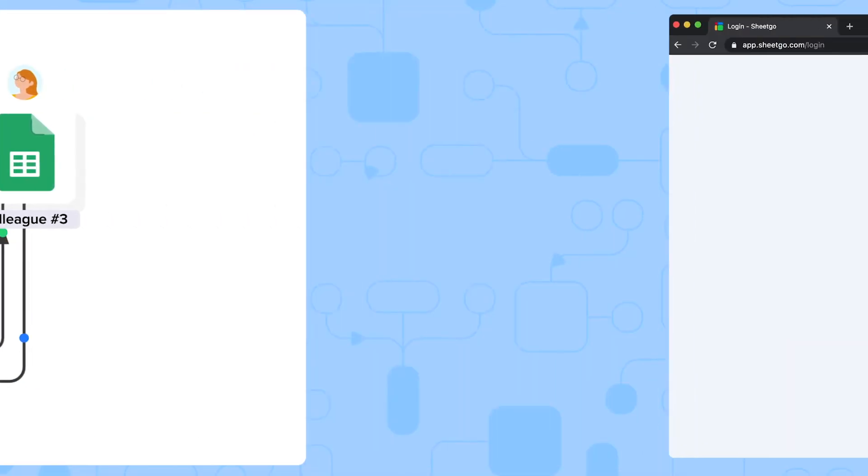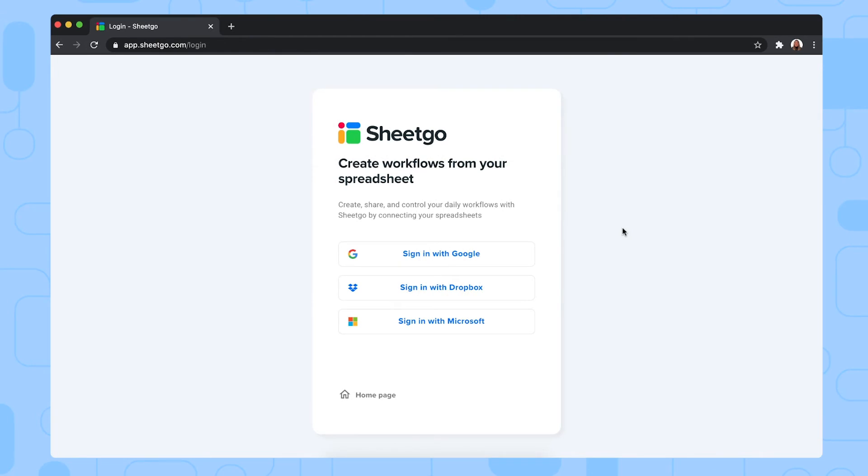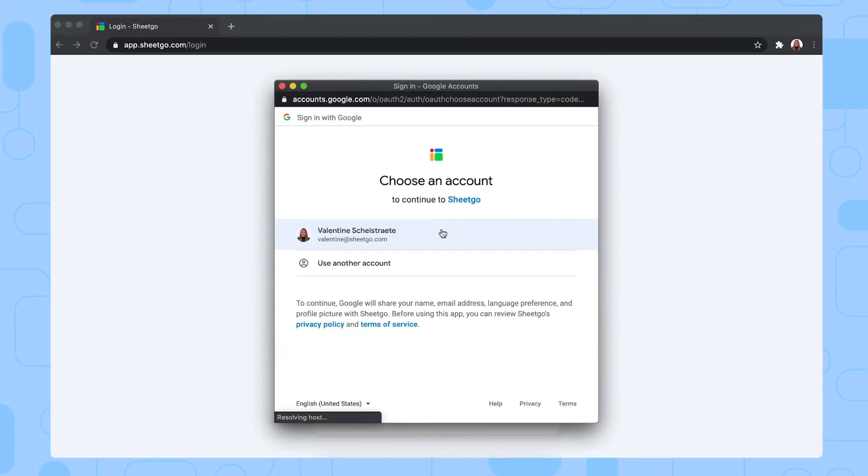Okay, now let's take a look at how to set up your template. To install the template, click the link I'll put in the video description below. It will take you to this screen in SheGo's web application where you can sign in with your Google account.